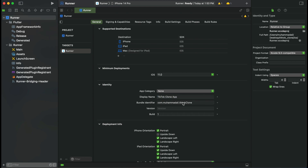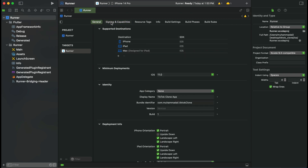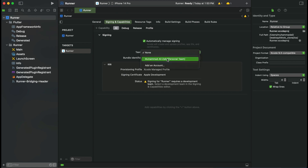In order to copy the bundle identifier, you have to click on the Signing and Capabilities tab. You were on the General tab, so click on Signing and Capabilities. Here you will see the team field — click and choose your name. In my case it is my MacBook, so I will choose Muhammad Ali. And then here is my bundle identifier — I will just copy this.